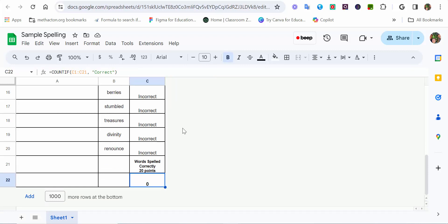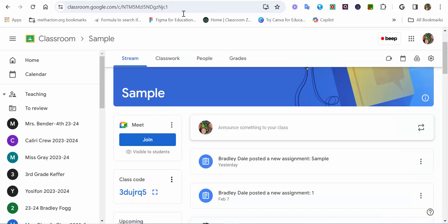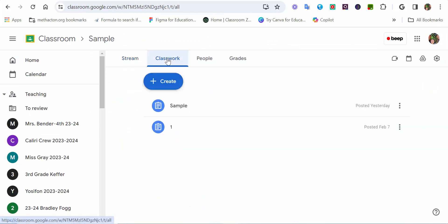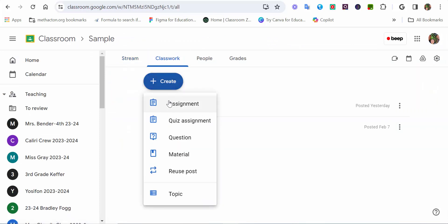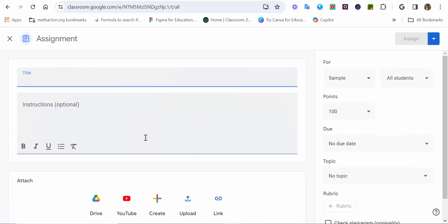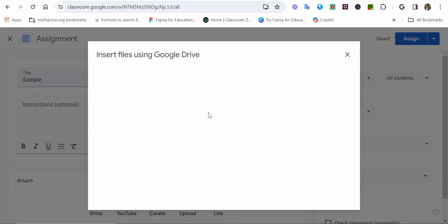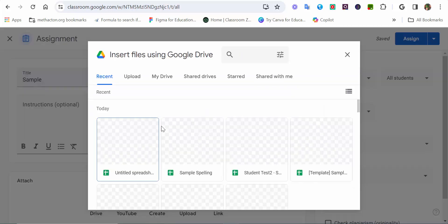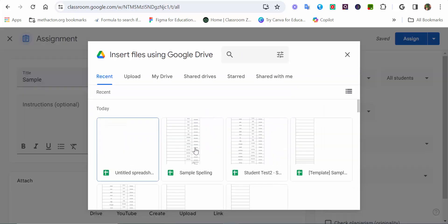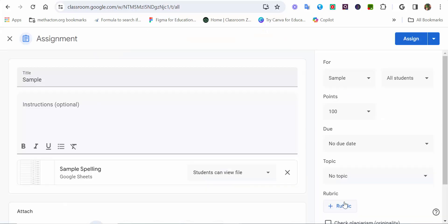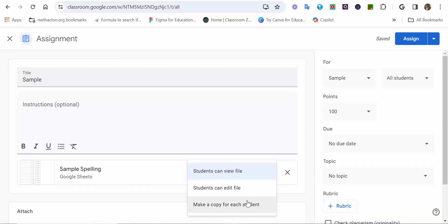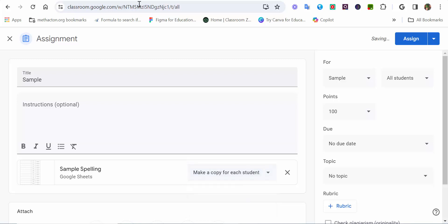So, what I'm going to do now is I'm going to go ahead and I'm going to create an assignment in Google Classroom. We're just going to call this sample. For example, I'm going to go directly from Drive and I'm going to find this example. The sample spelling. I'll select Add. And now, you have to make sure that the students, it makes a copy for each student.